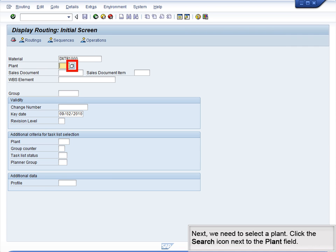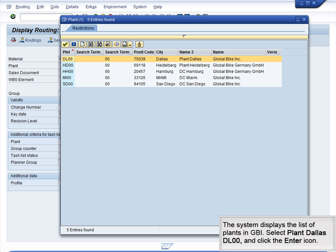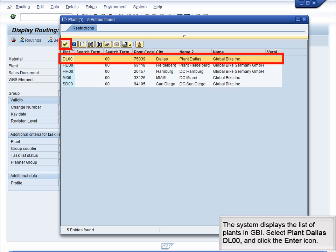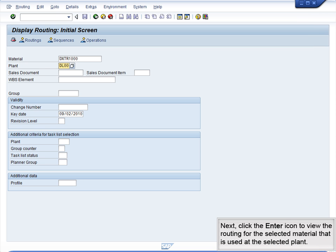Next, we need to select a plant. Click the Search icon next to the Plant field. The system displays the list of plants in GBI. Select Plant Dallas DL00 and click the Enter icon. Next, click the Enter icon to view the routing for the selected material that is used at the selected plant.